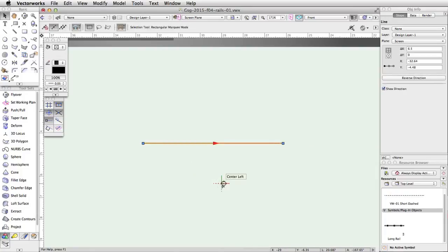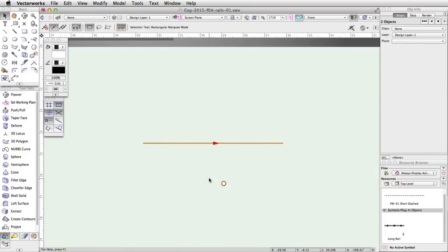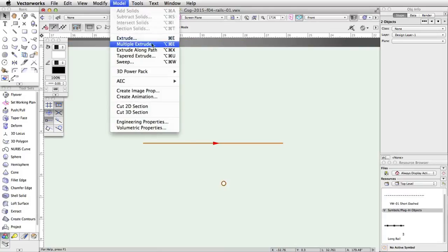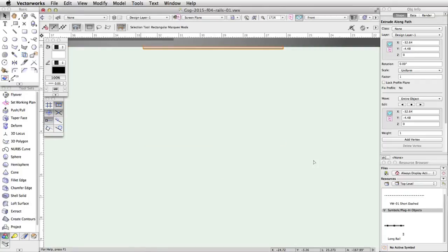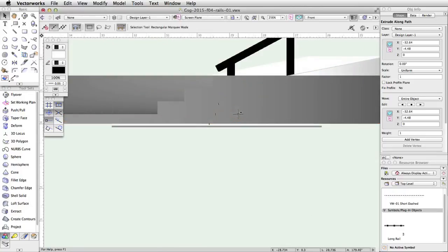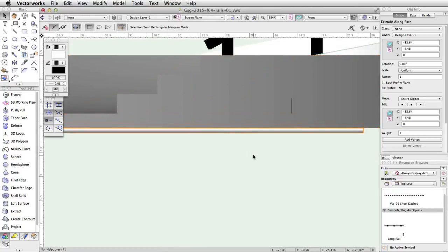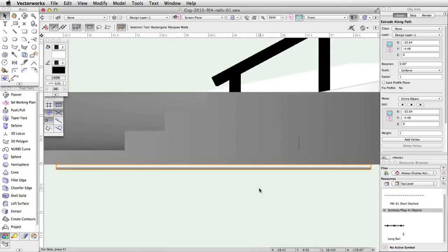Select both the circle and the line. Go to Model > Extrude Along Path. Using the previous and next buttons, make sure the line is highlighted in red and click OK. Note, the rail object will be placed on the default layer plane, because the path object was created on Screen Plane.